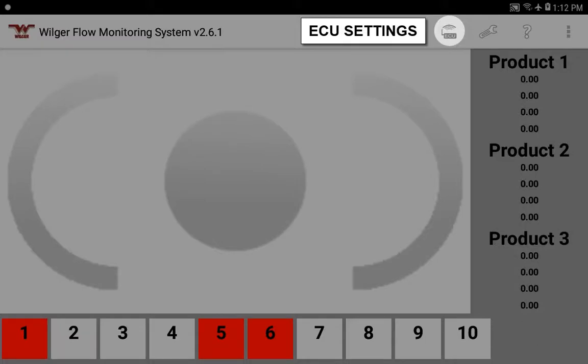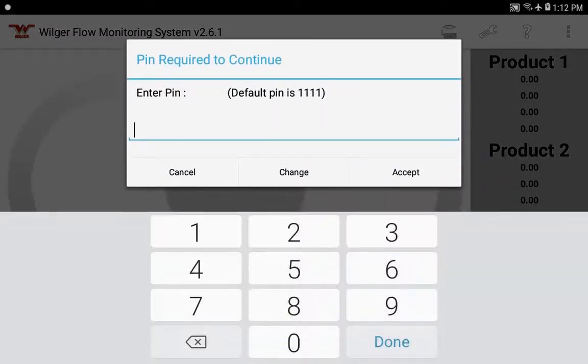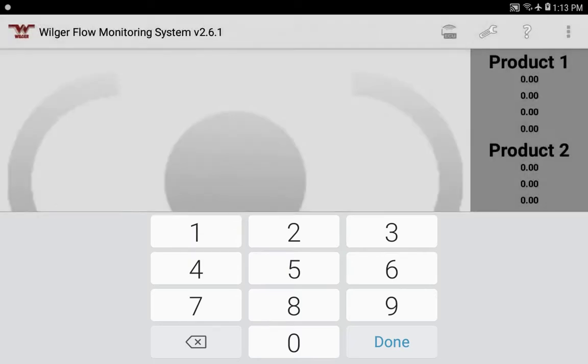First thing we'll do is go into the ECU settings. At the very top button, a pop-up will show up asking for a default PIN. The default PIN is 1111. You can change it if needed, and then hit accept.